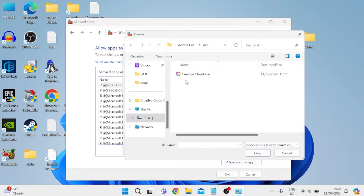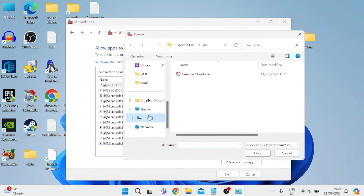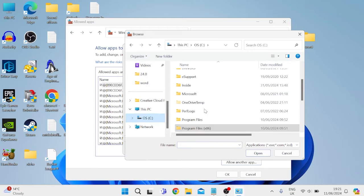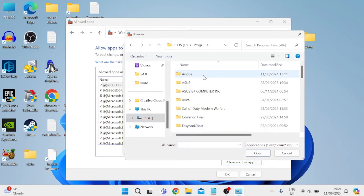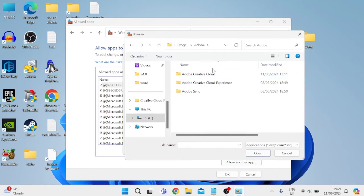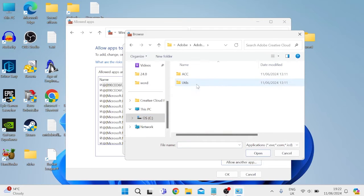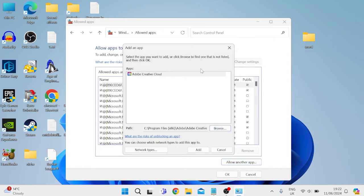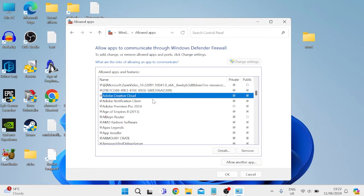Click on browse and we need to locate the Creative Cloud executable file. If you're not sure where that's saved, head into your C drive, inside Program Files x86, inside the Adobe folder, come into Adobe Creative Cloud, inside account, and select the creativecloud.exe. Then press add to add it to the list.